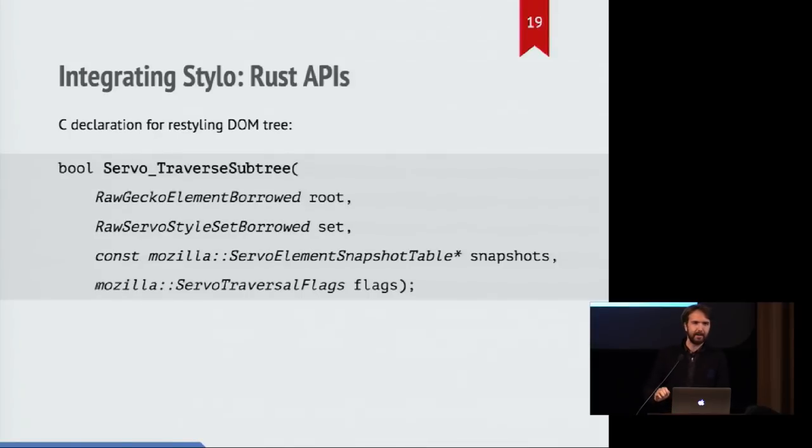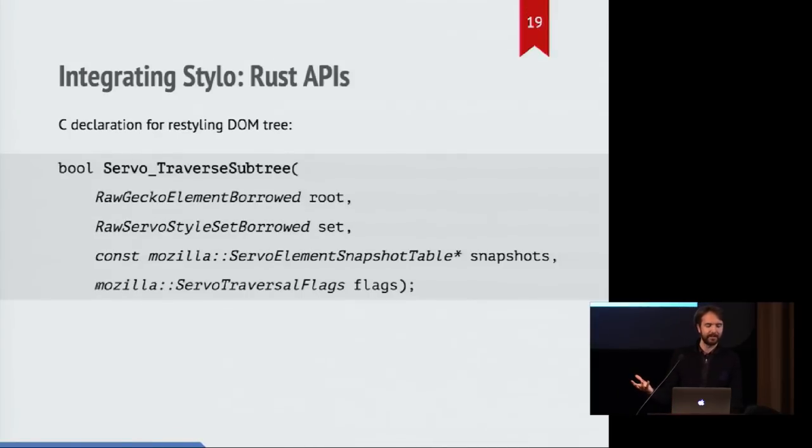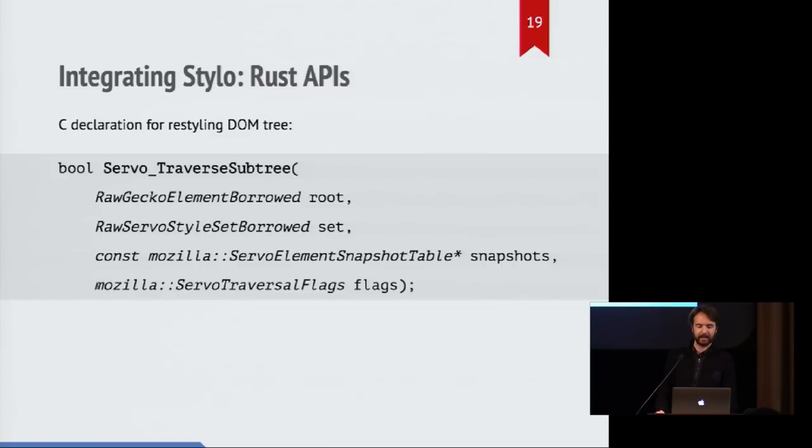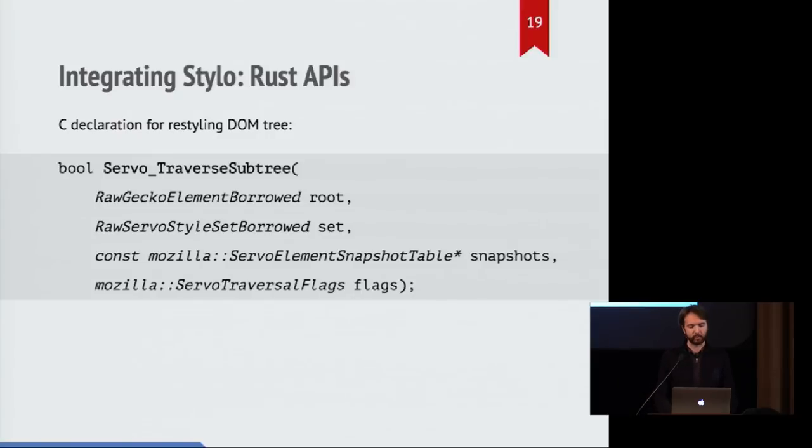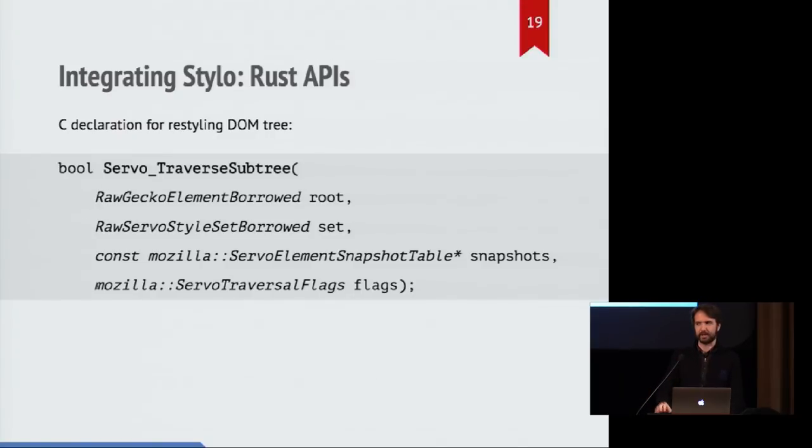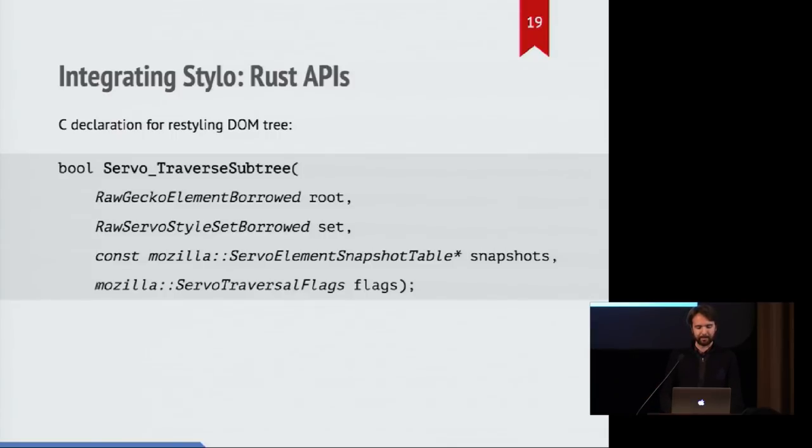And similarly, then we have the equivalent C declaration that lives in the header file for this. And it uses types that match the types that the Rust code receives. So everything should just be passed across this sort of foreign function interface boundary without having any problems.